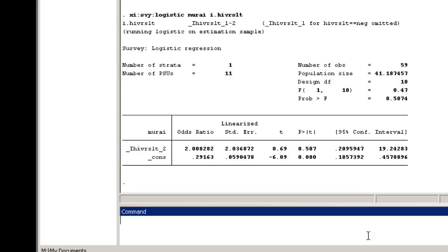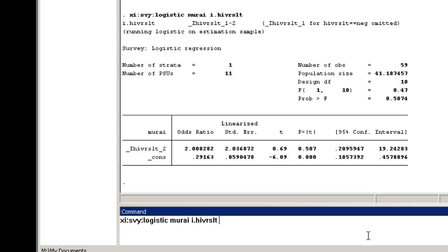Suppose our goal is to estimate the causal effect of HIV status on URAI. We might be worried about possible confounding by age. We can address this possible confounding by adjusting for age in our model. To do that, type XI colon survey colon logistic, MU-RAI, i.HIV-RSLT, plus i. and our age group variable, age group.